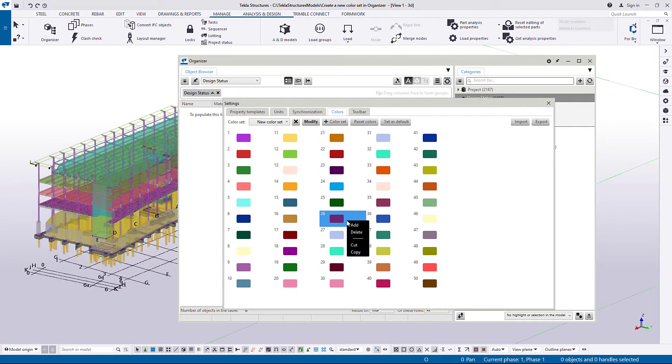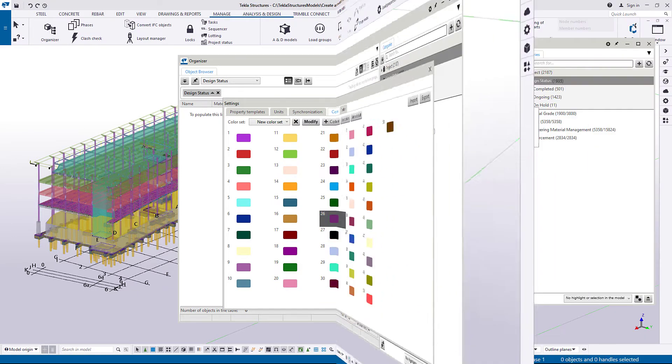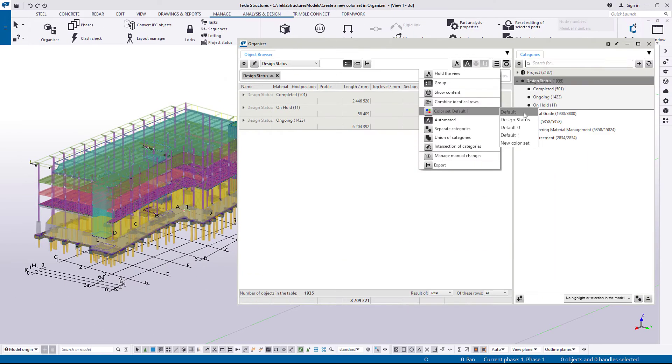Add, delete, cut or copy the colors. View the color set in the model.